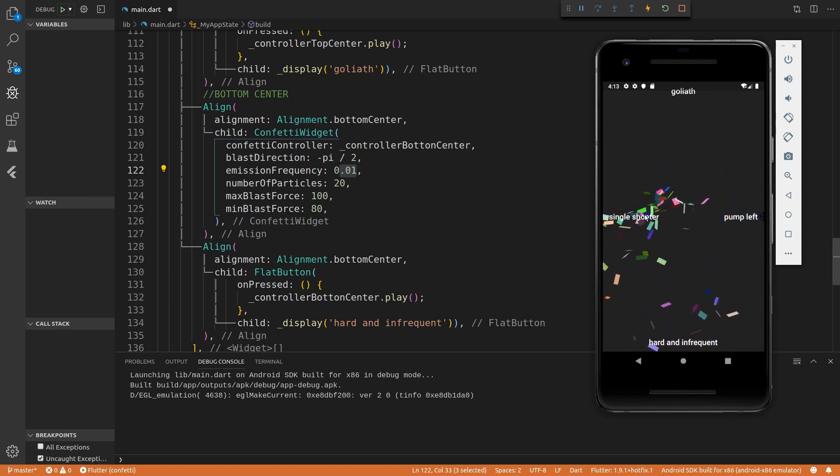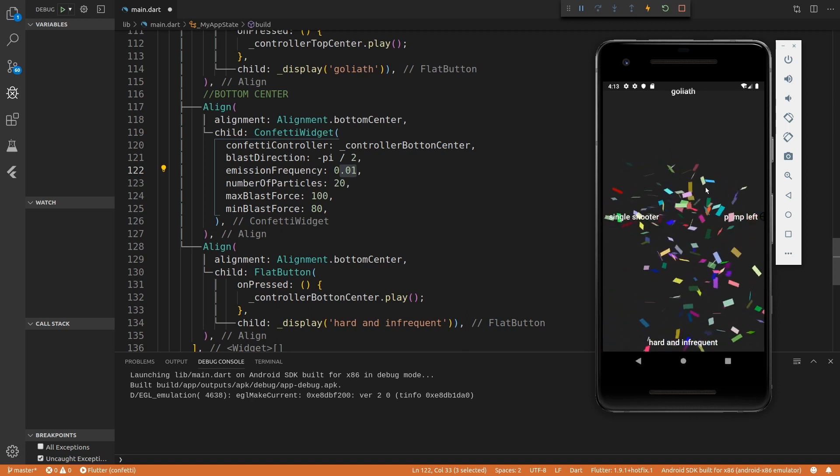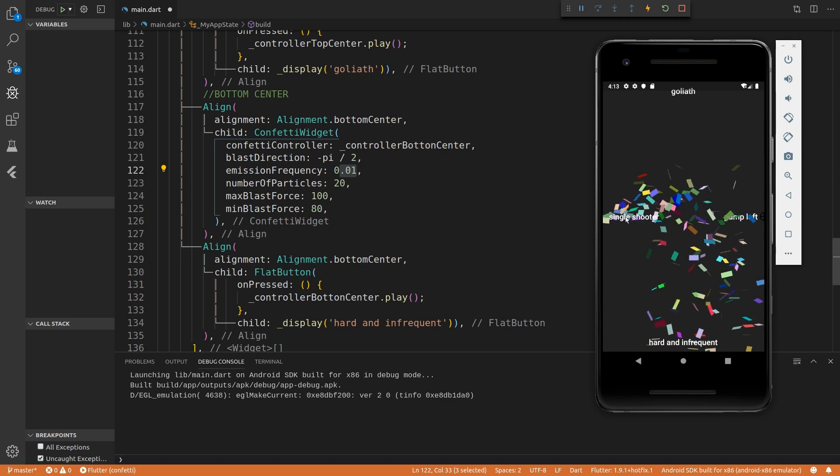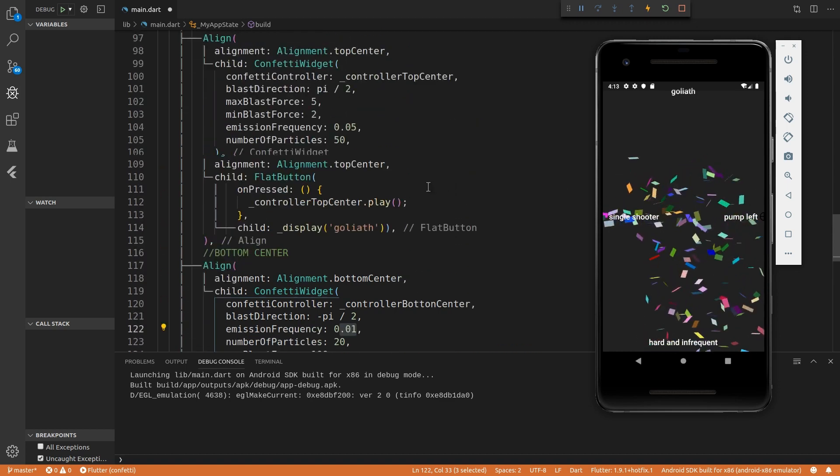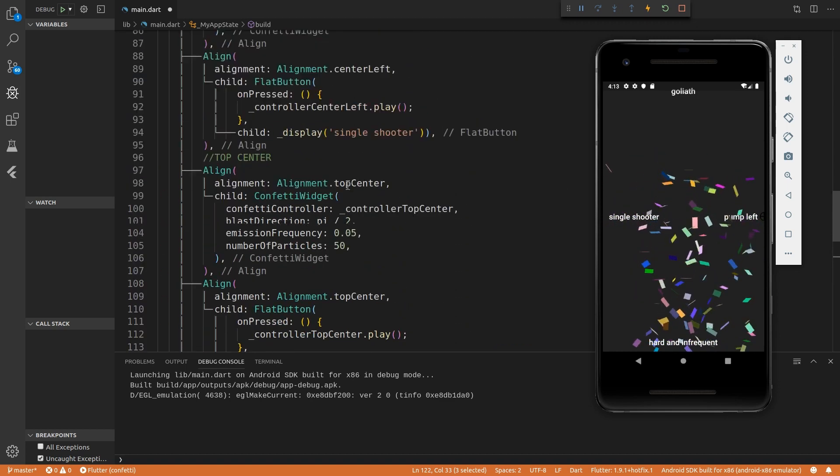As opposed to this single shooter, I'm sending out a single particle or a single confetti with a higher frequency rate.